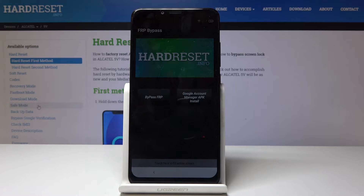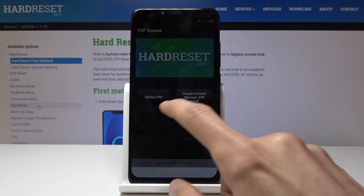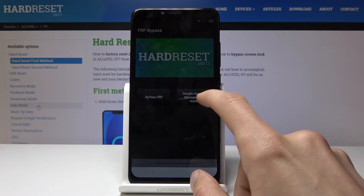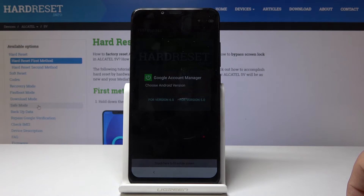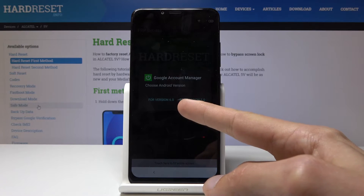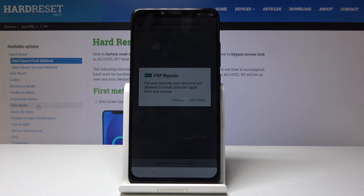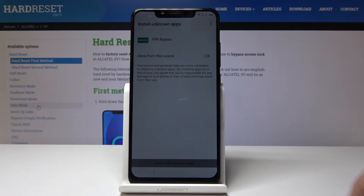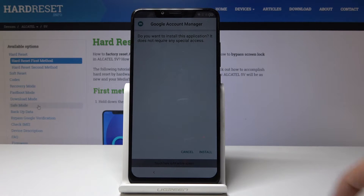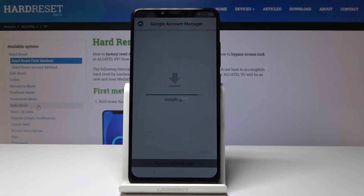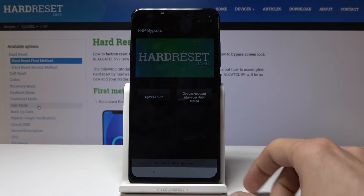From here, tap on Google Account Access Management APK install, and install it for version 6.0. Once more enable Unknown Sources — go to Settings, flip it, go back, and tap Install. Once it's installed, tap on Done.